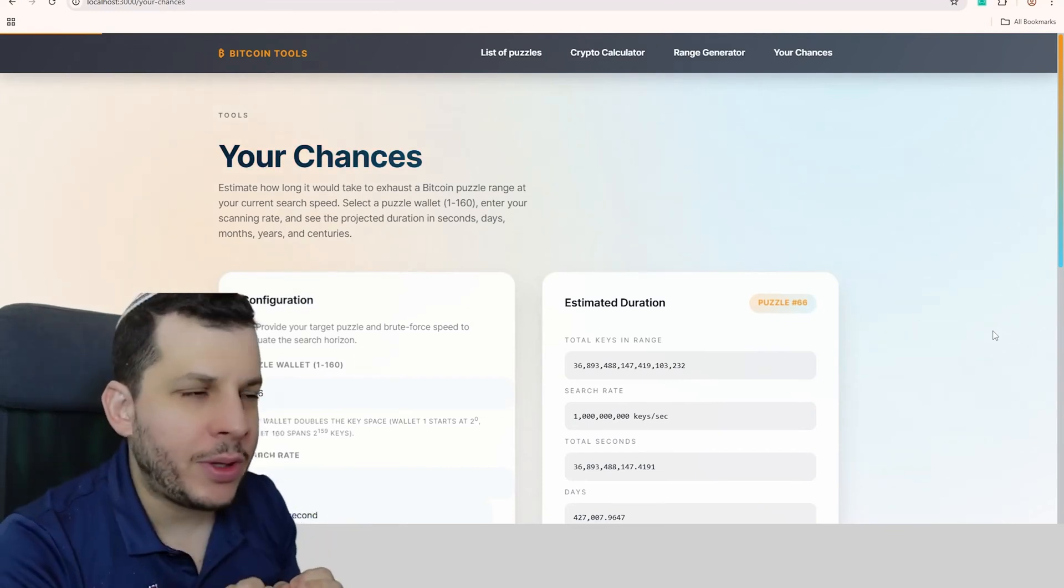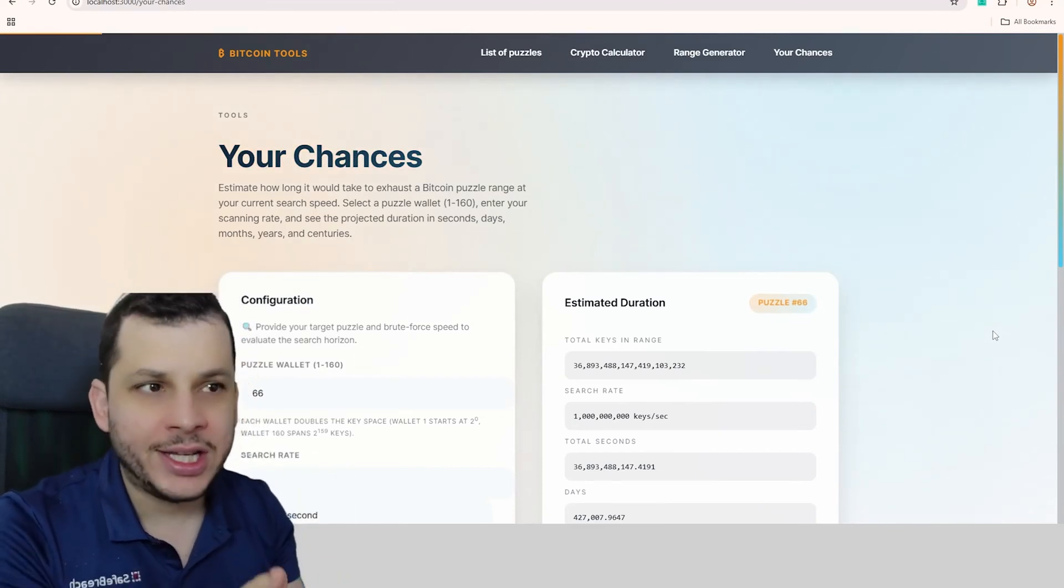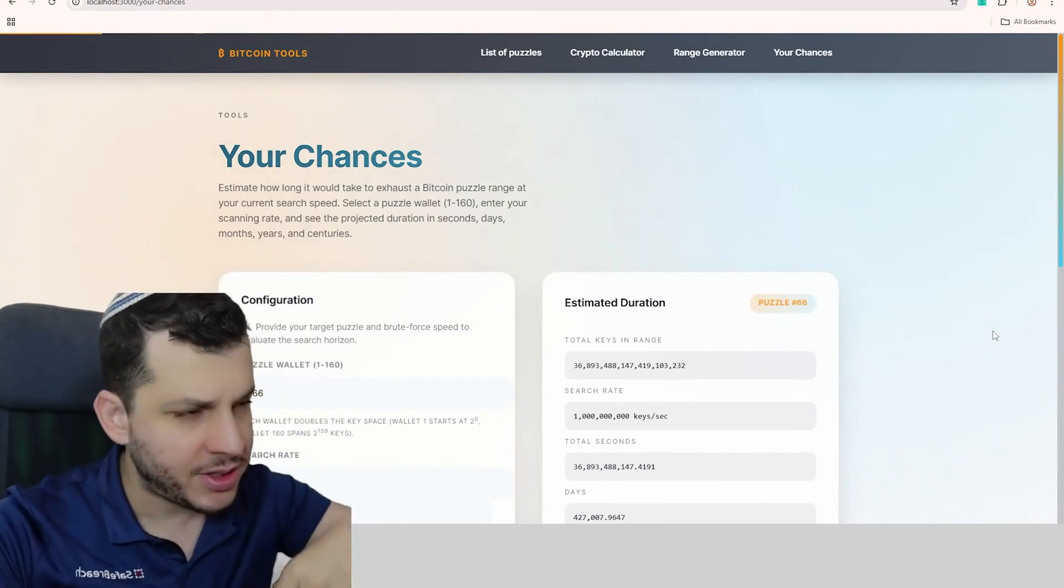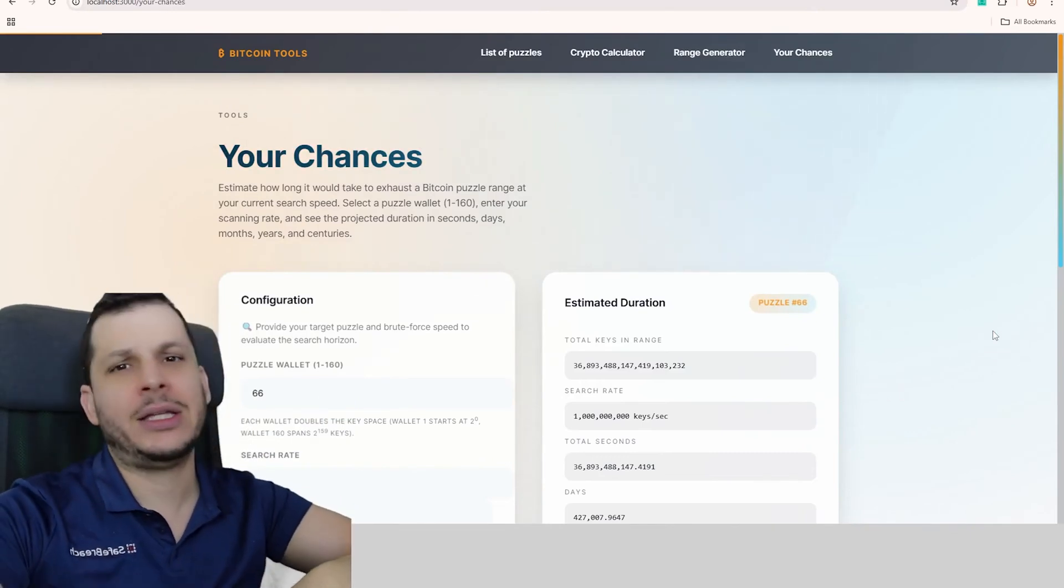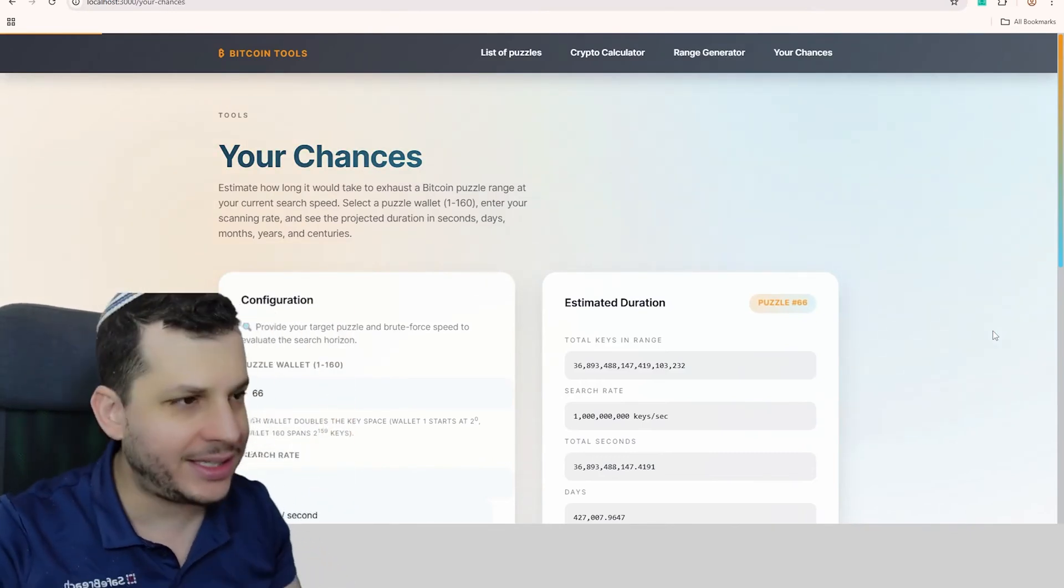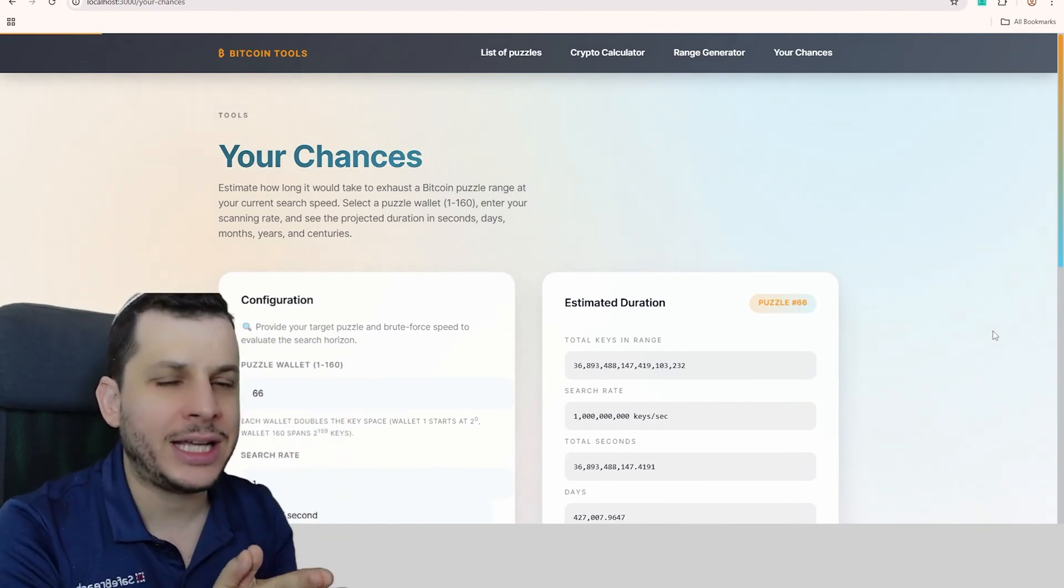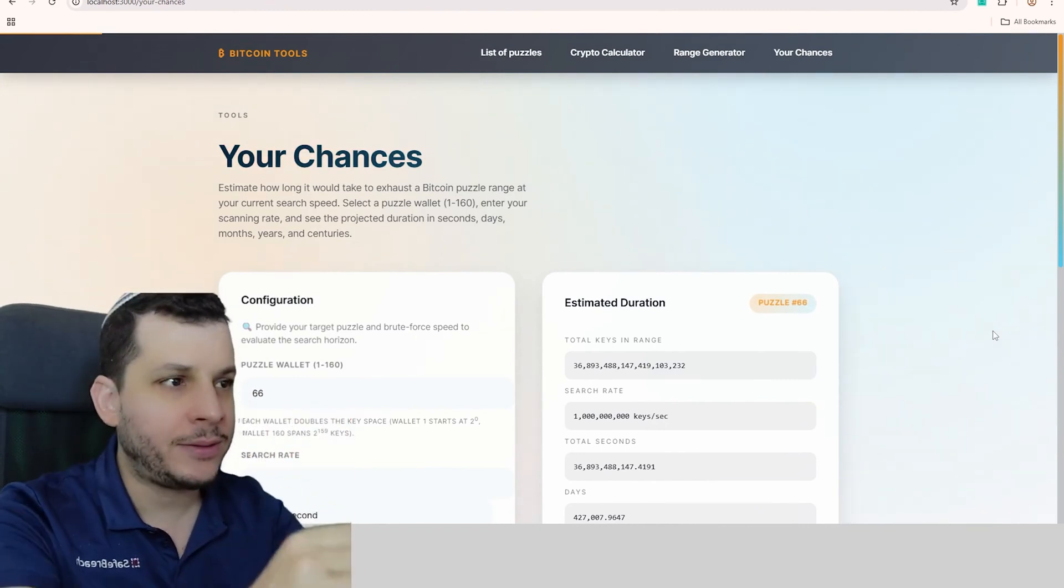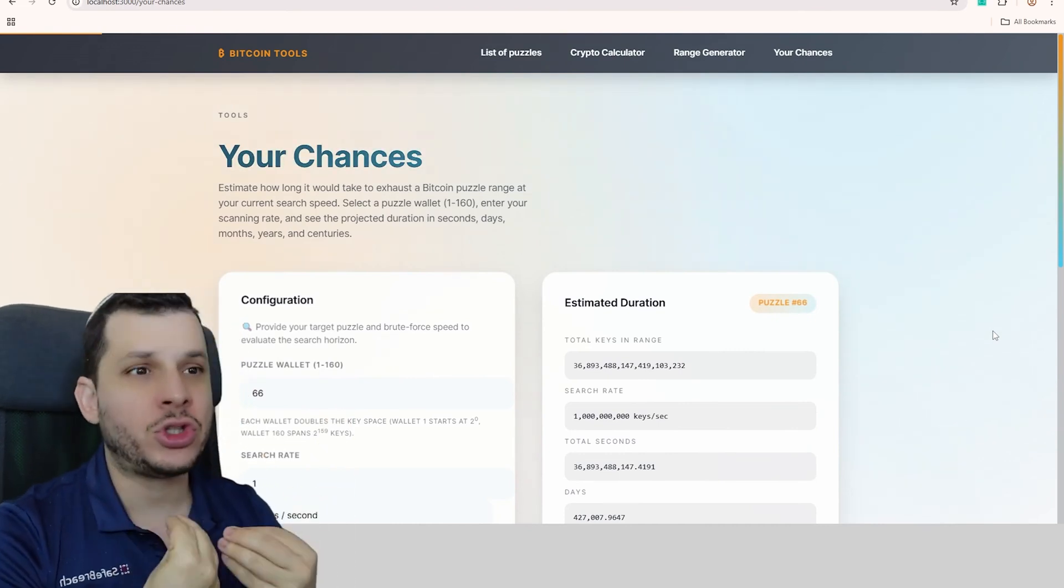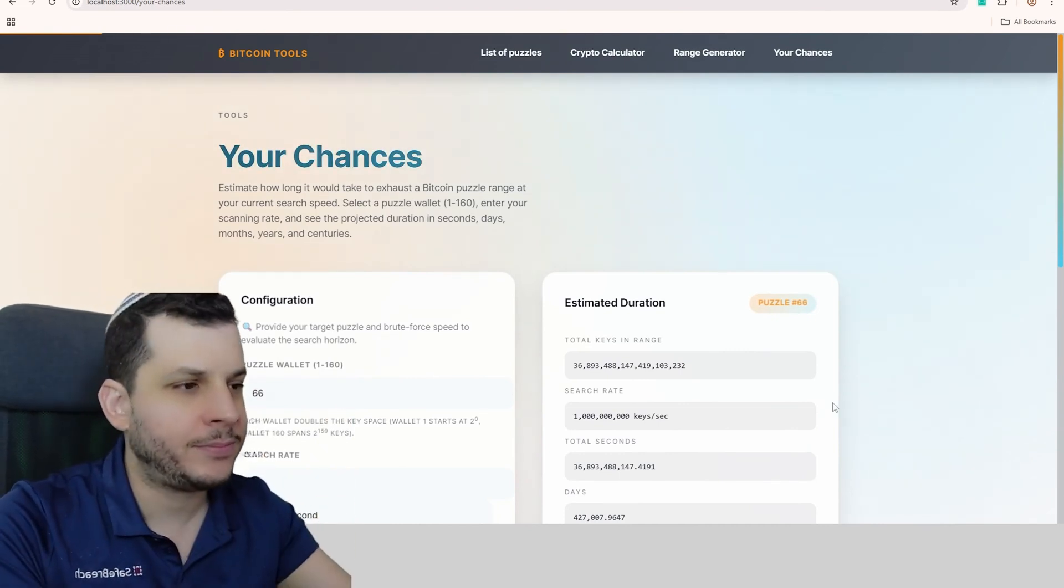A question that a lot of people ask me is, what are the chances of me finding a Bitcoin wallet from the challenges? People ask me here on the channel. It's easier to win the Mega Senna lottery, easier to be struck by lightning seven times in a row, but what exactly are the odds of you taking home those Bitcoins? That's why I developed this calculator here, which will show you exactly what your chances are.